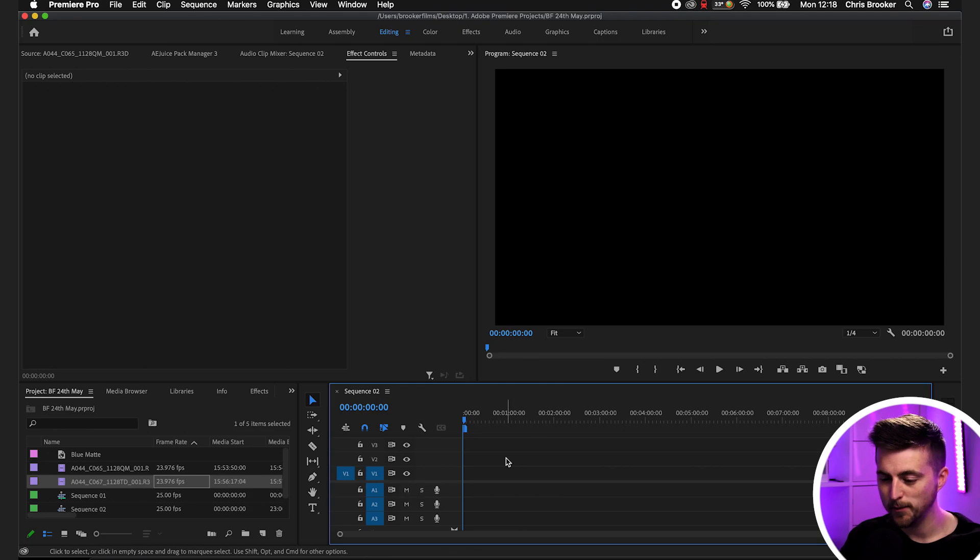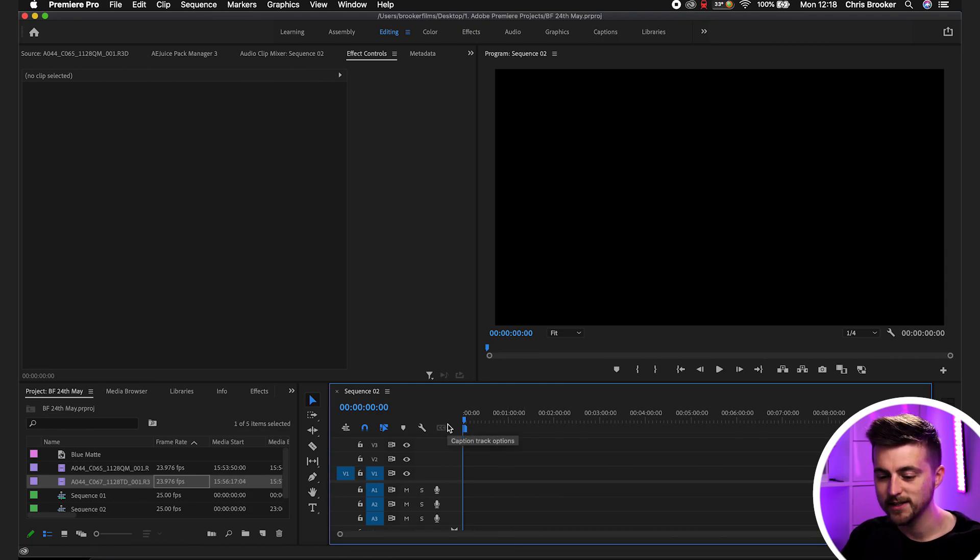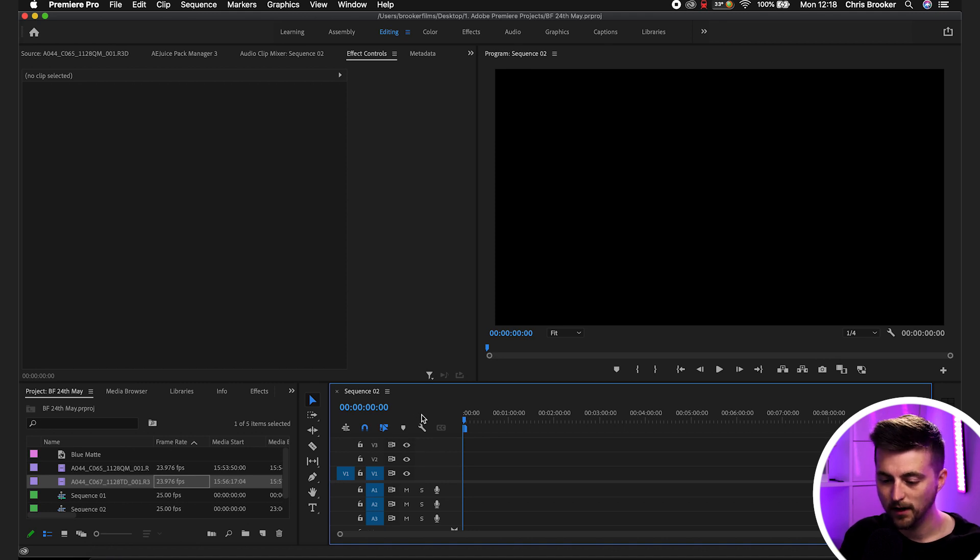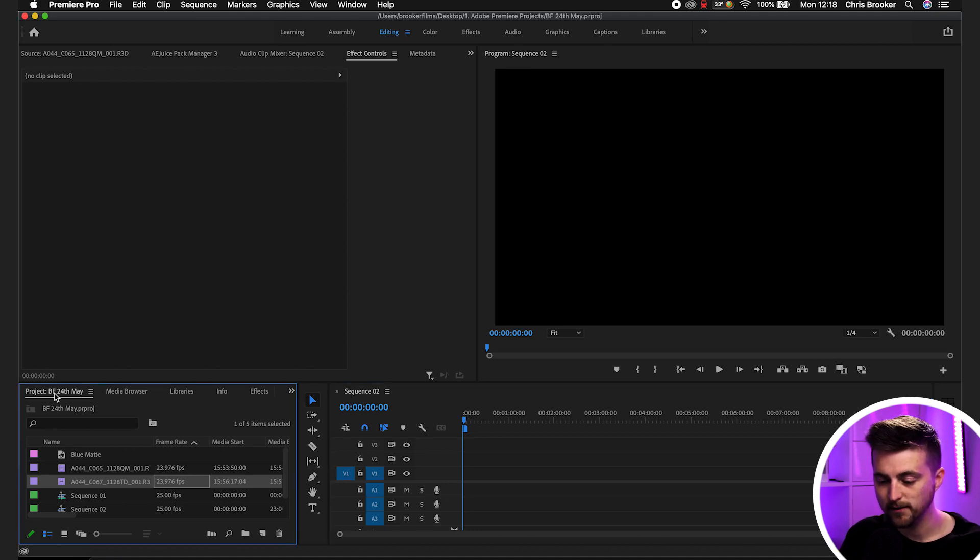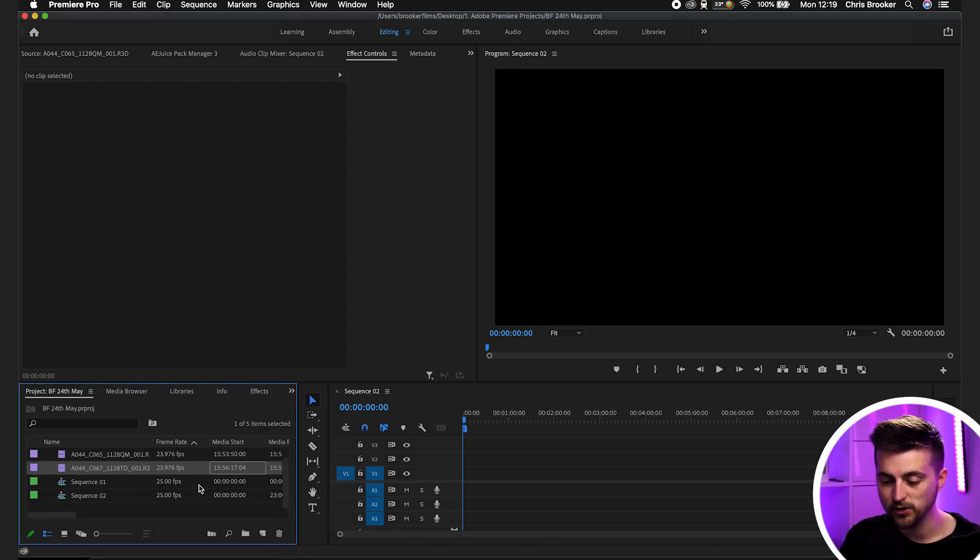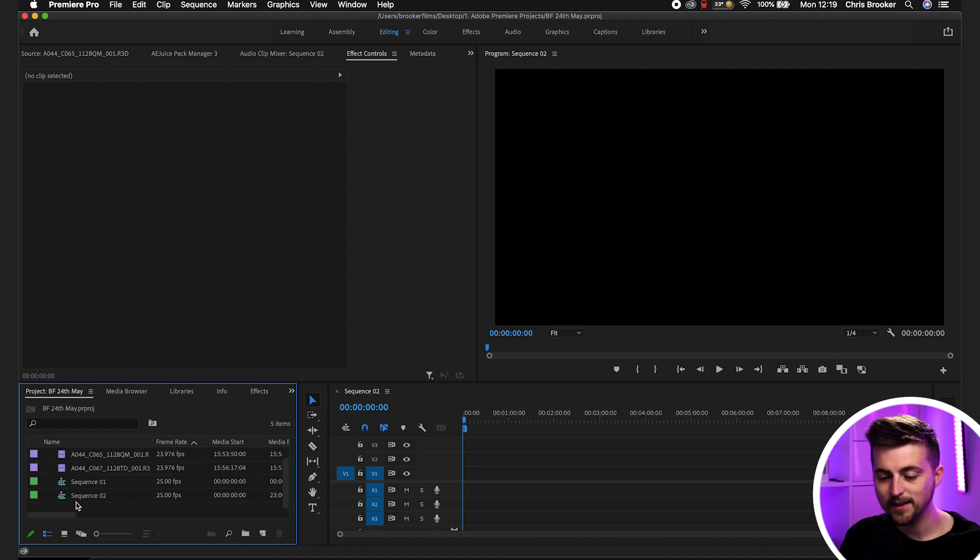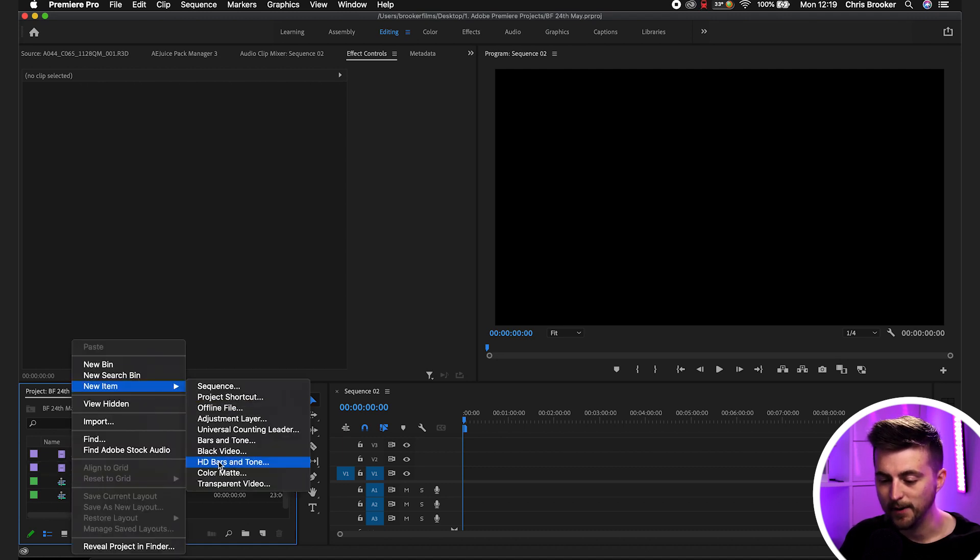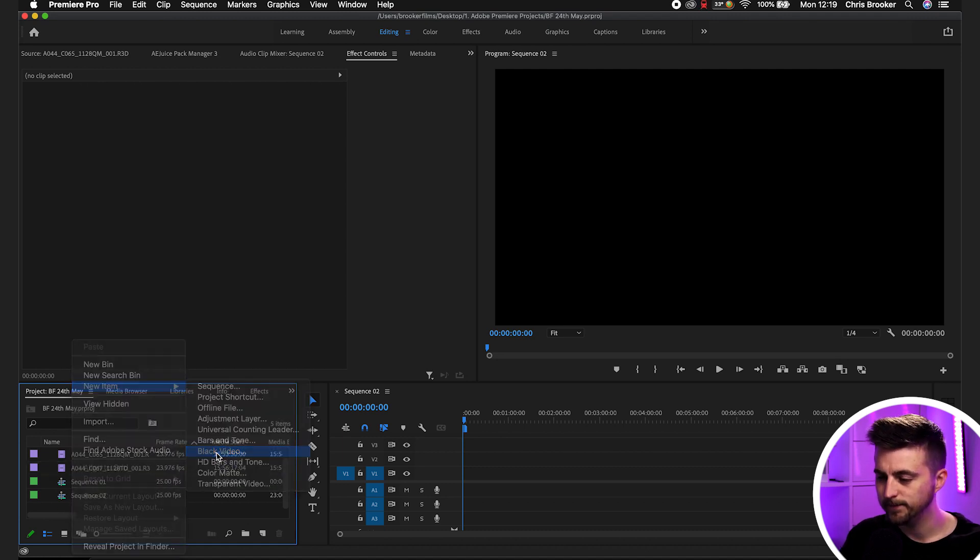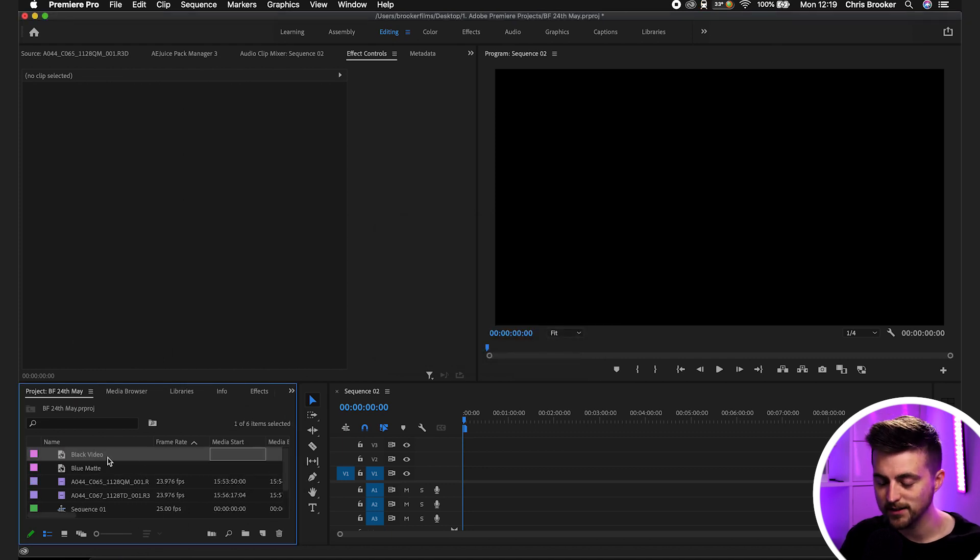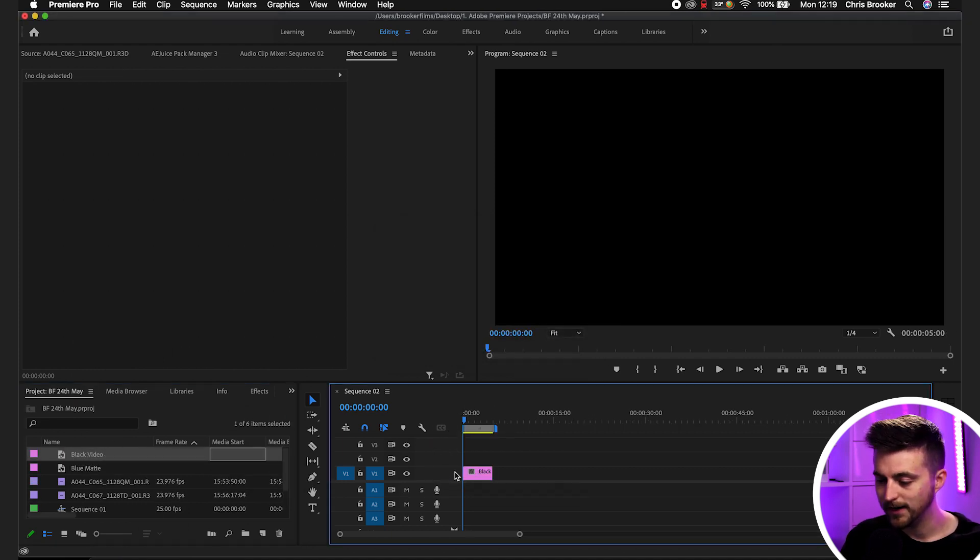Once you're inside Adobe Premiere Pro with a brand new sequence created, first begin by creating a new black solid. Go into the project bin, select the new item button, and then go to black video. Alternatively, you can right-click in the project bin, new item, black video. Then press OK on this and drag it onto video layer one.